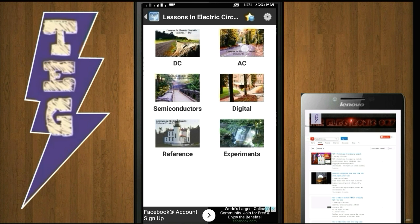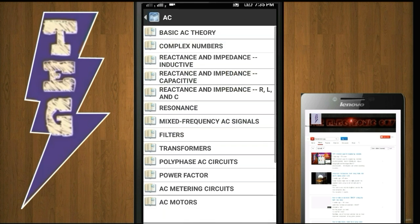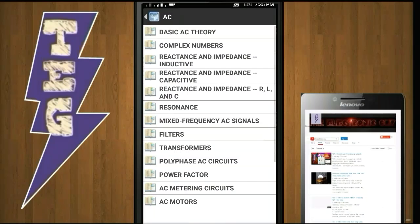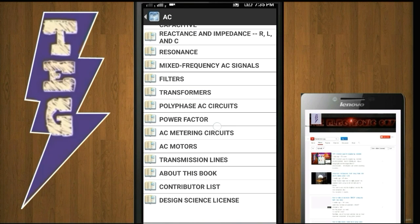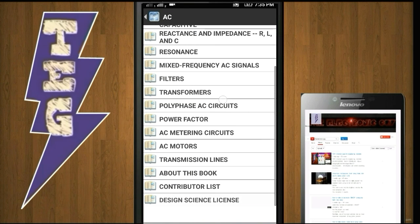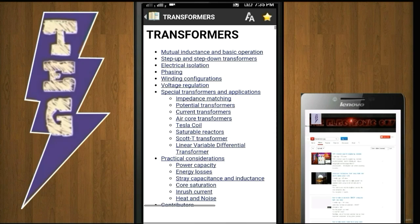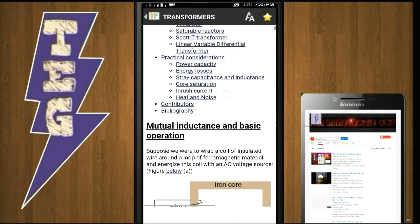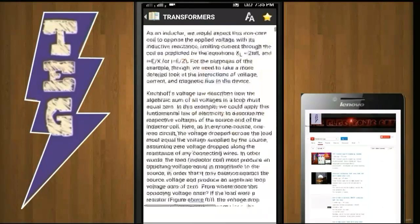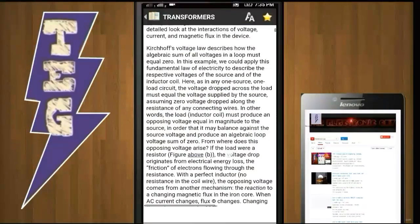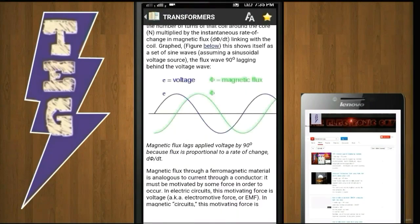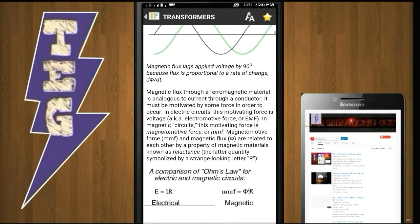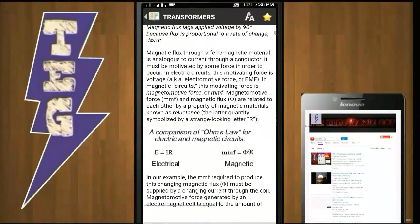Each category has many chapters — for example, AC has the following chapters. Each chapter is written in detail in clear language and contains practical examples. Like this chapter on Transformers, which has everything you need to know on Transformers. The reason this app is so popular is its content, which is so interesting and powerful that you will love Electrical forever.